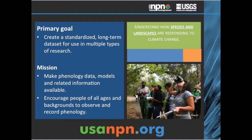The USA National Phenology Network was created in 2007 by a group of scientists interested in creating a standardized long-term dataset for use in phenology research. Phenology is the study of recurring life cycle events in plants and animals and their relationship to the environment. It's a great way to study how plants and animals are responding to potential seasonal and climate change. The goal was to collect standardized data, make it available to researchers, and encourage people of all ages to observe and record phenology.